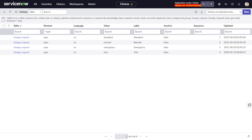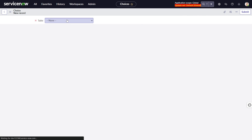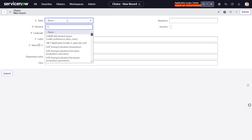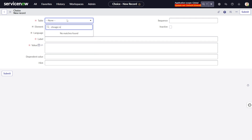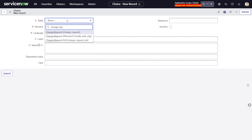Here you can see all the currently configured options in the choice list. To create a new change type, click New. It will load, and here you can type the table name — we're creating it on Change Request, so type 'change_request'.